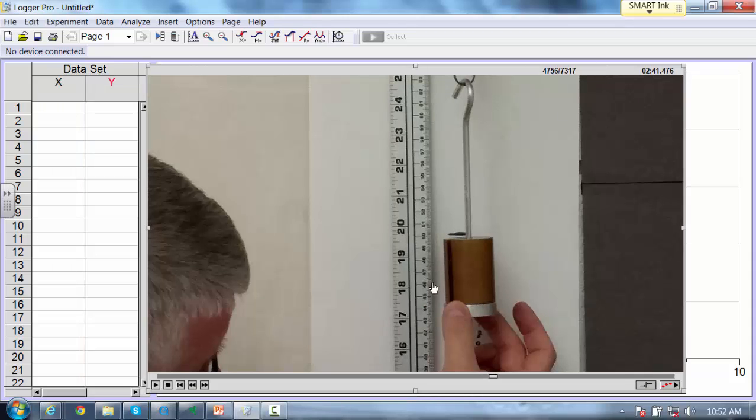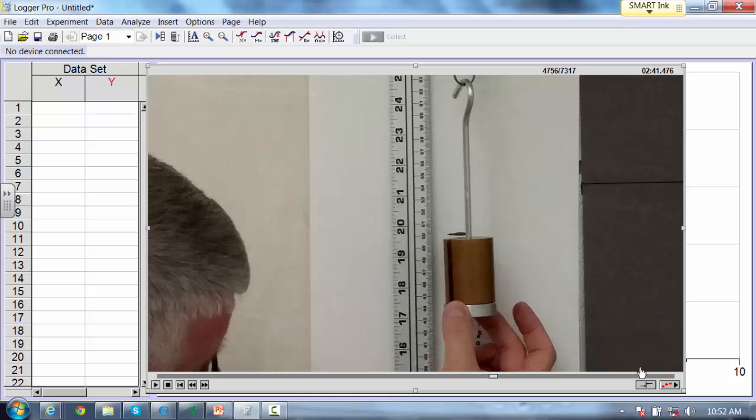You'll notice I have a ruler in the background, and actually this ruler is not in the background. It's actually just alongside of us, so it's in the same plane of reference, which is important. Because what we need to do is we need to get our height scale properly set up here so we can track this object.